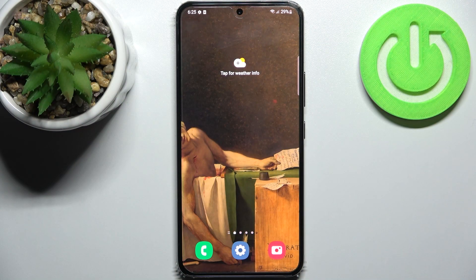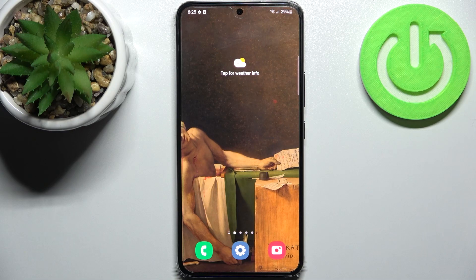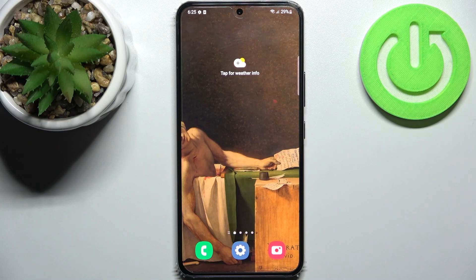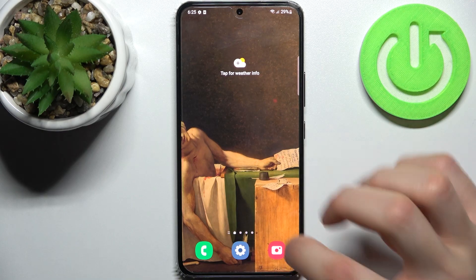Here I have Samsung Galaxy S22 and today I'm going to show you how to take a burst shot or the series of photos on this device.